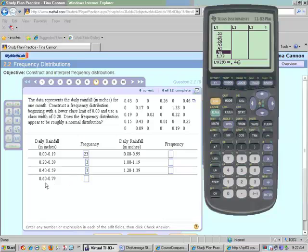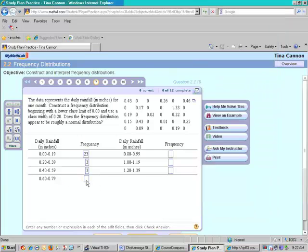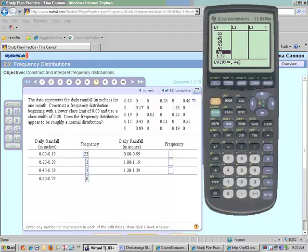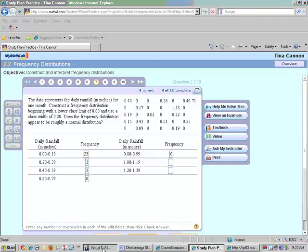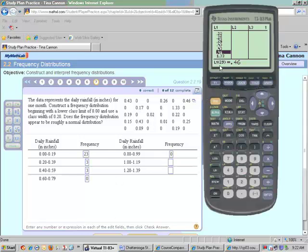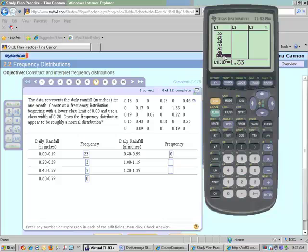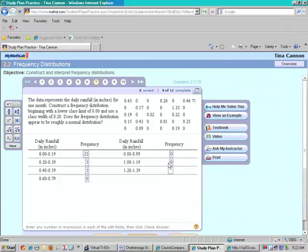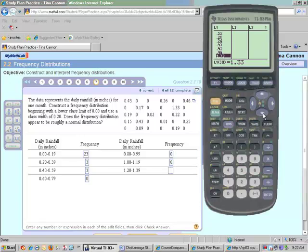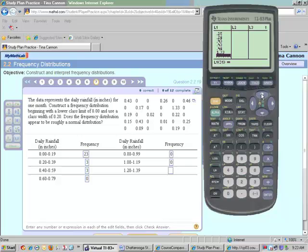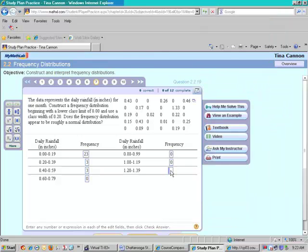Notice there's no values from 60 to 79. So I have to put in a 0. That's very important. That means there's no days in that category. Notice from 80, 0.80 to 0.99, there's no values, so I have to put 0. The next one we have is 1.33, and so there's no more in this category. So finally we get to the last category. We have one day where there was an inch, 1.33 inches of rain. That's all. So that's why we had to continue our frequency distribution to account for that value.